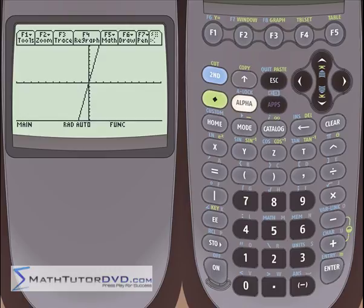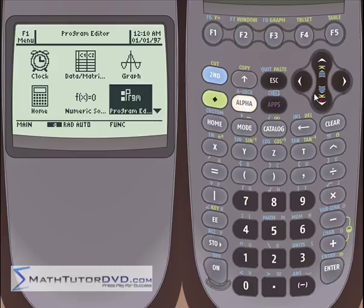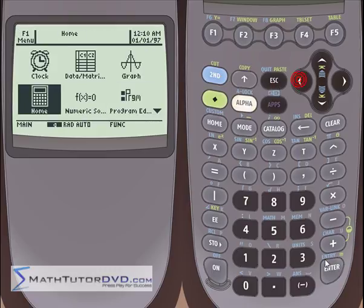We've covered quite a bit of really cool material. Honestly, this is the first calculator I've ever used that I was able to do this kind of stuff. It's pretty cool, especially if you have a very complicated long function — much faster to define the function and then let the calculator do the work.